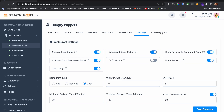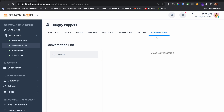The final tab is the Conversation tab. Currently it is empty, but in this tab you can see the conversation list between the restaurant and the customer, and between the restaurant and the delivery man. You can view the conversation details here, though currently no data is showing.